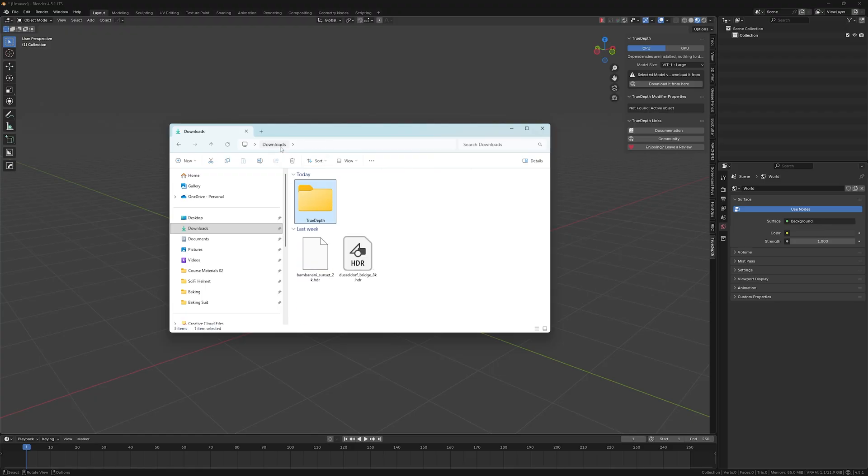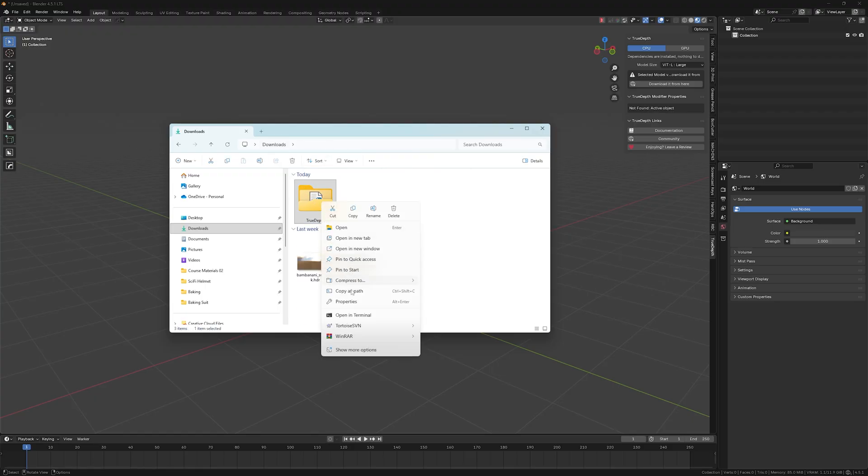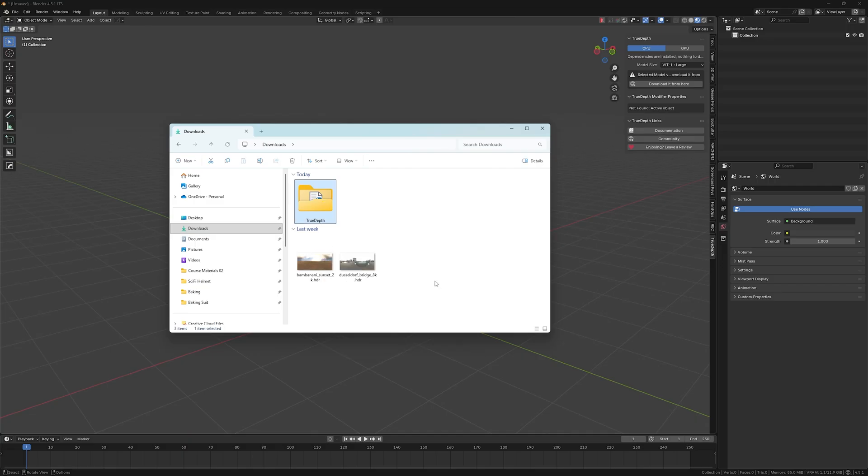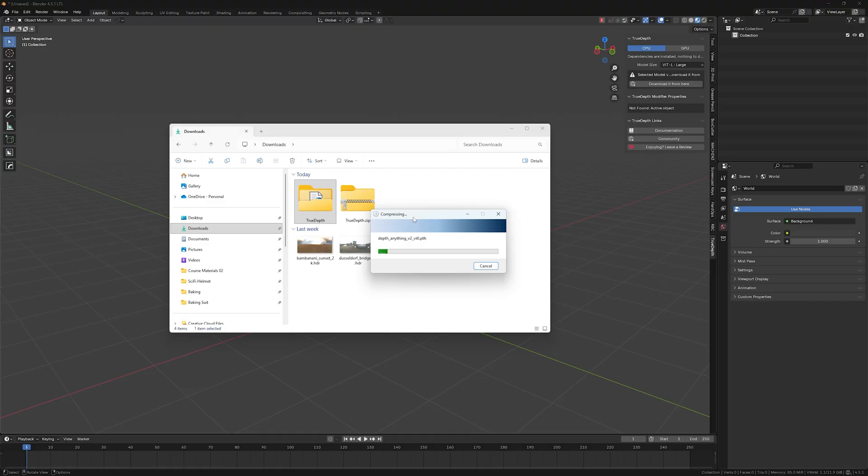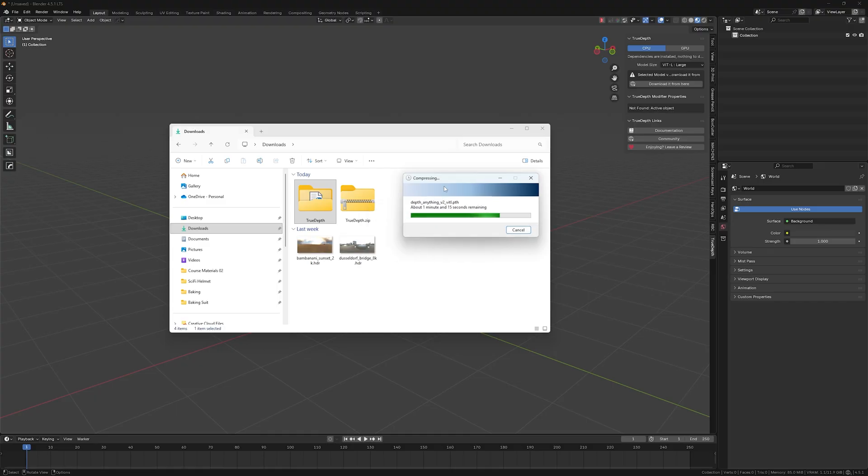So now what we have to do, we need to re-zip this though. So recompress this into zip file. So just go to compress to, select zip file.